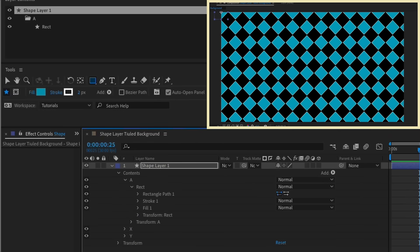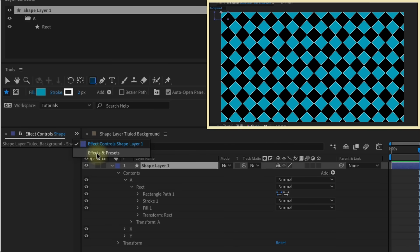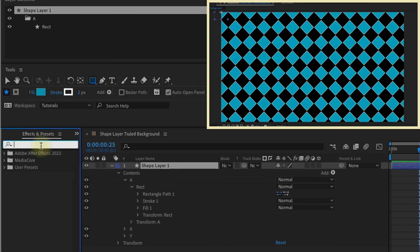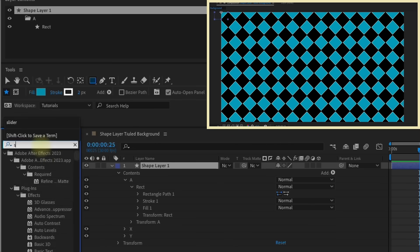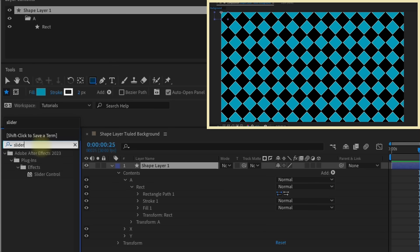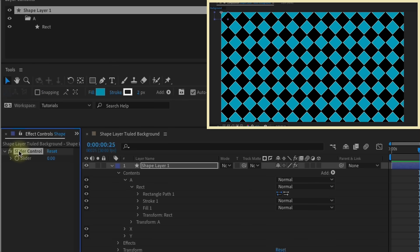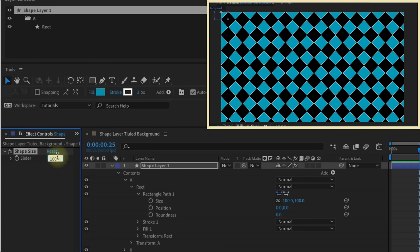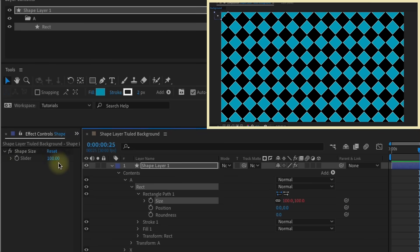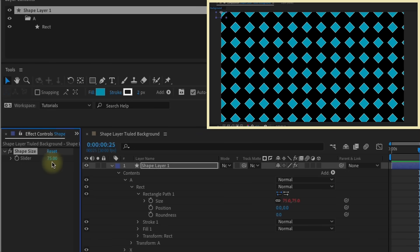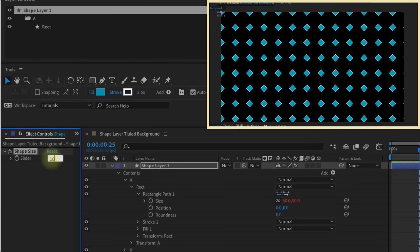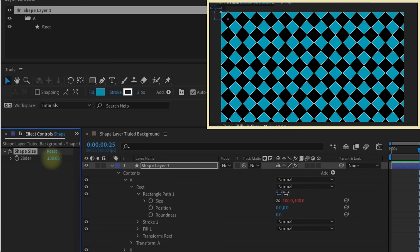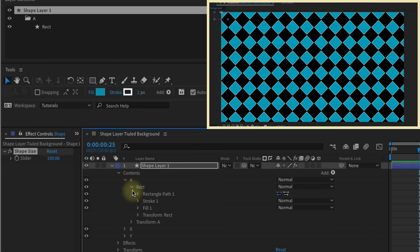So at this point, I want to add in some expression controls just to make life a little bit easier. And we will be saving this as an animation preset, and this will help you out in the long run. In your effects and presets panel, let's just type in slider for slider control, double click that. And now we can rename this to shape size. And that's going to be controlled by our rectangle path size. So right now we know it's set to 100. Let's go ahead and set our slider to 100 and then just pick whip this over. So now if we change this value, all of our squares will follow suit. But notice that we don't have it edge to edge now. It doesn't automatically update.